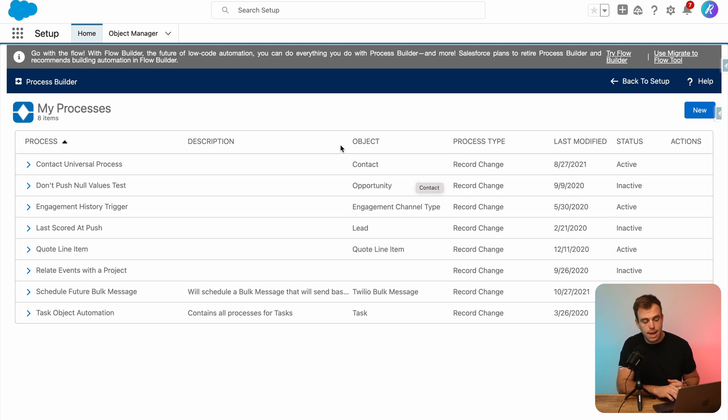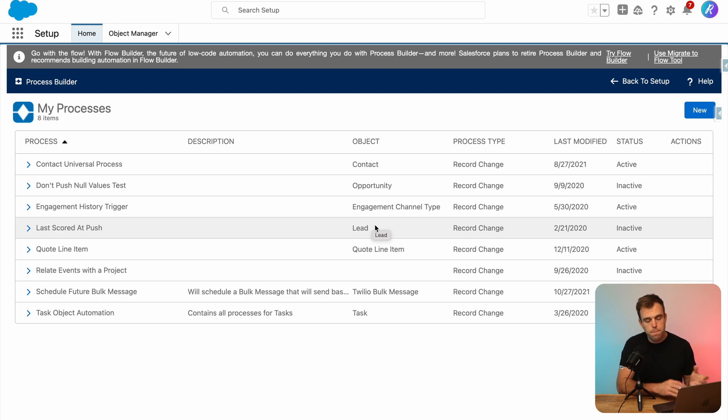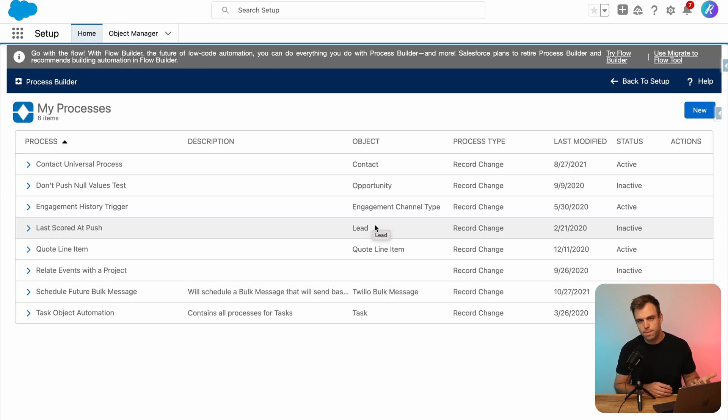Next thing to take a look at is if it's being triggered by an object. Essentially, process builder processes are record triggered flows. They're very similar in that way.